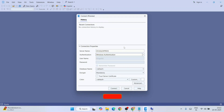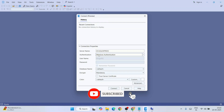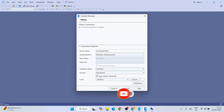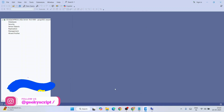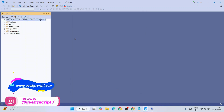Select 'Trust Server Certificate', keep all other settings at default, and click Connect. You can see that we are now connected to SQL Express.